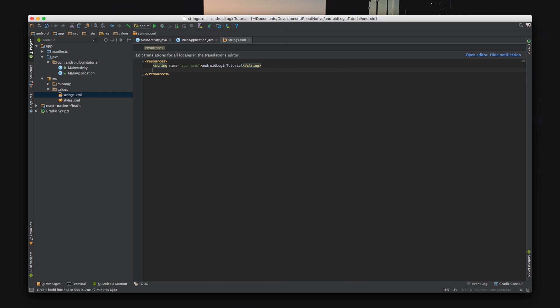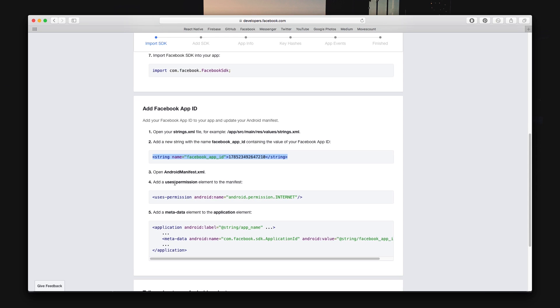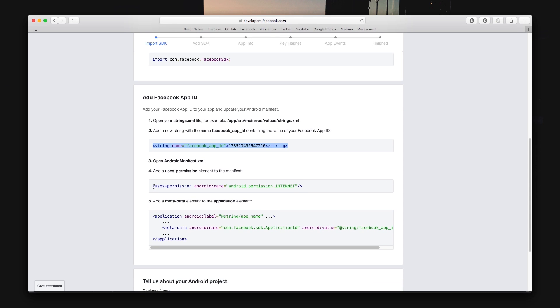Now go to string.xml and paste in your Facebook app ID. String.xml is located under res and values.